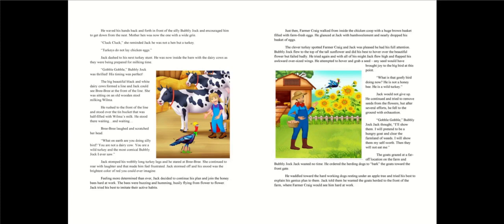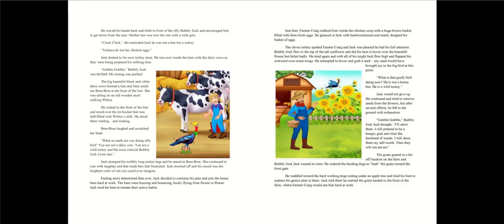The bees were buzzing and humming, busily flying from flower to flower. Jack tried his best to imitate their active habits. Just then, farmer Craig walked from inside the chicken coop with a huge brown basket filled with farm fresh eggs. He glanced at Jack with bamboozlement and nearly dropped his basket of eggs. The clever turkey spotted farmer Craig and Jack was pleased he had his full attention. Bubbly Jack flew to the top of the tall sunflower and did his best to hover over the beautiful flower but failed badly.